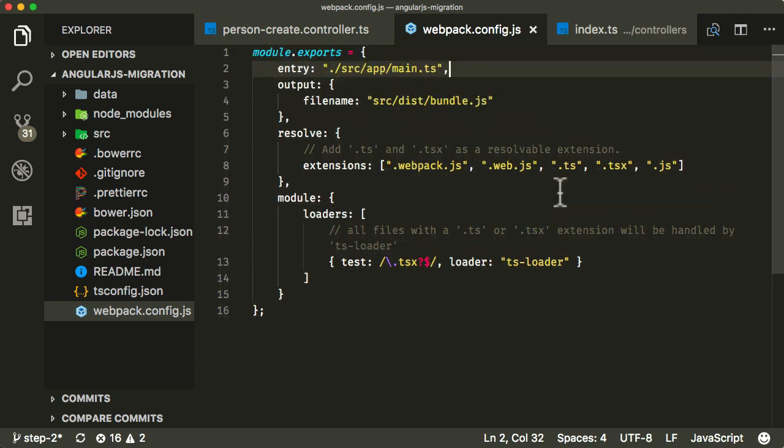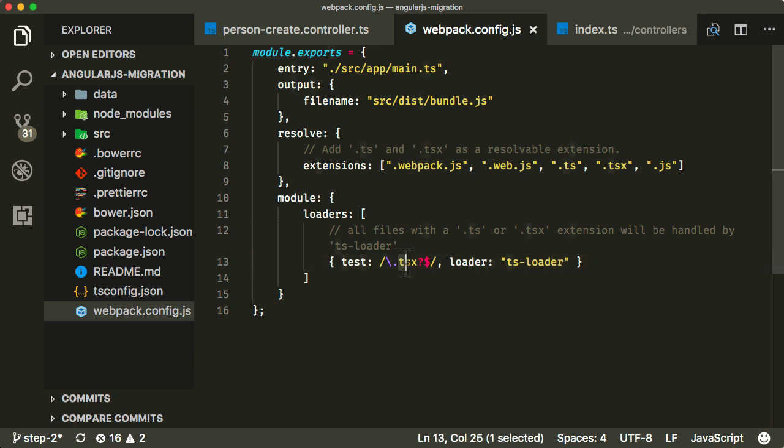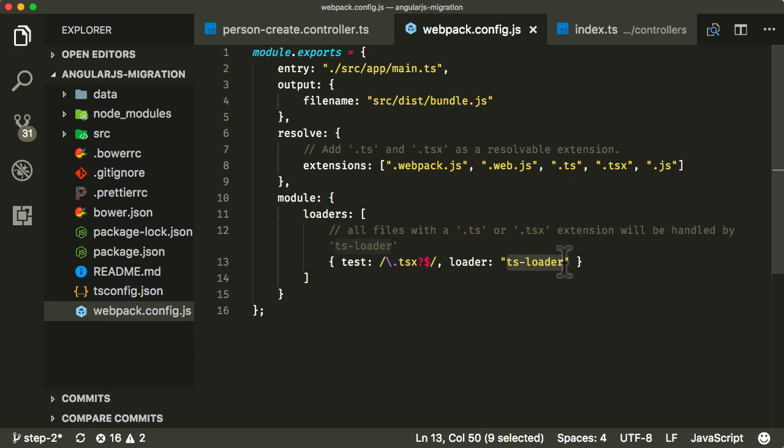But just to explain what the module loaders is. So what this is, is this is some configuration. So it knows that every time it sees a TS file, a TypeScript file to use the TS loader extension in order to know how to compile that TypeScript over to JavaScript. Essentially that's what that's there for.